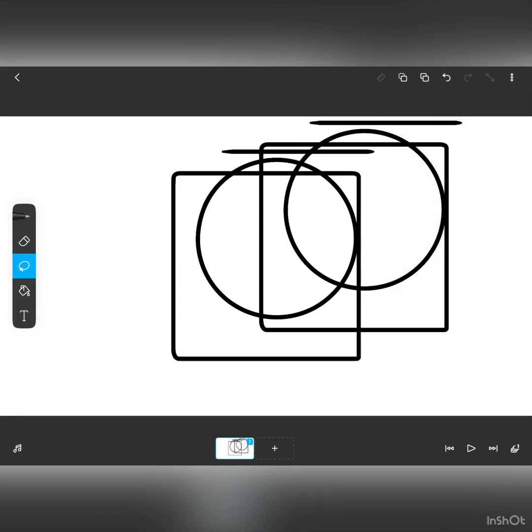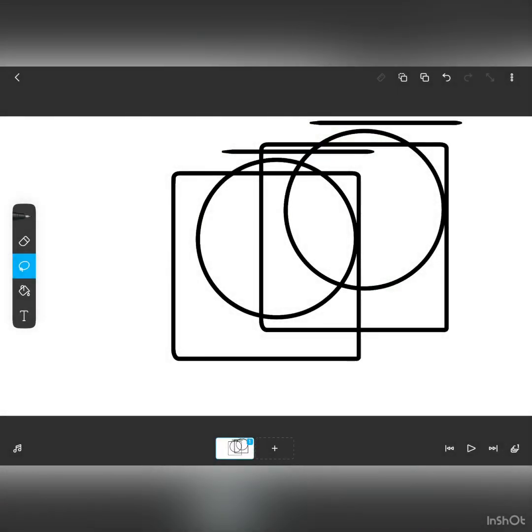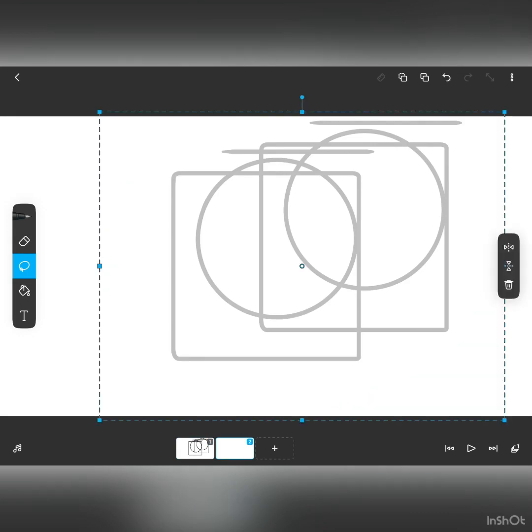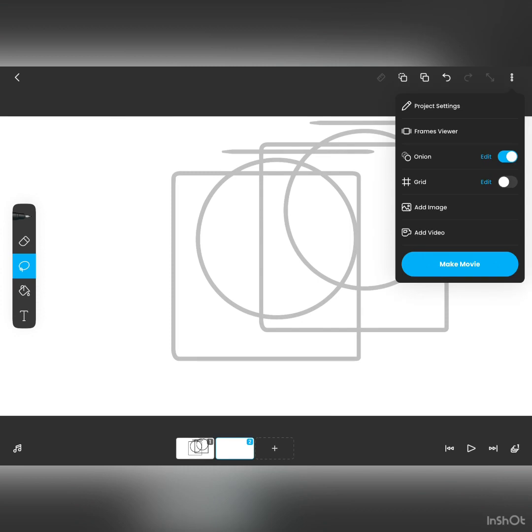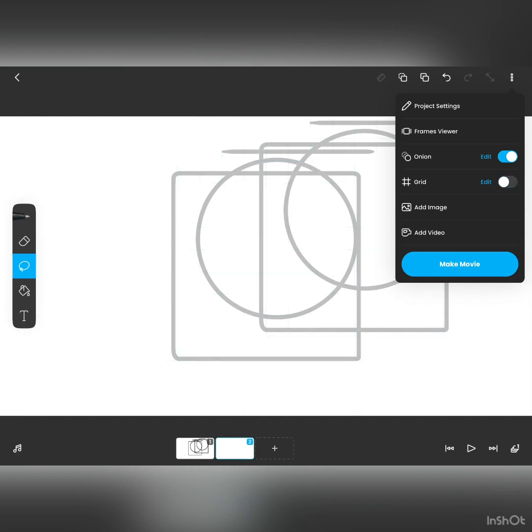Alright, this is the onion skin. It basically shows you the frames before in shadows and stuff. I'll just show you. Alright, see? This is the onion skin. And then, this is the grid. I don't really use it, but you can. I'm not really sure what it does. It just shows you lines and stuff. This is the add image and add video button. You can import images and videos.